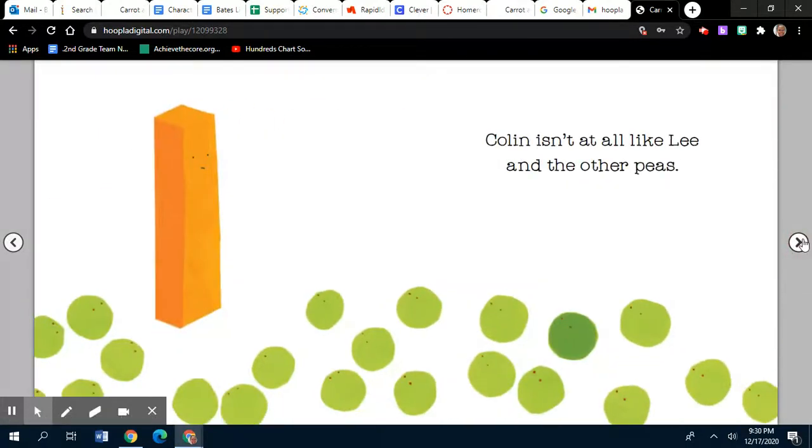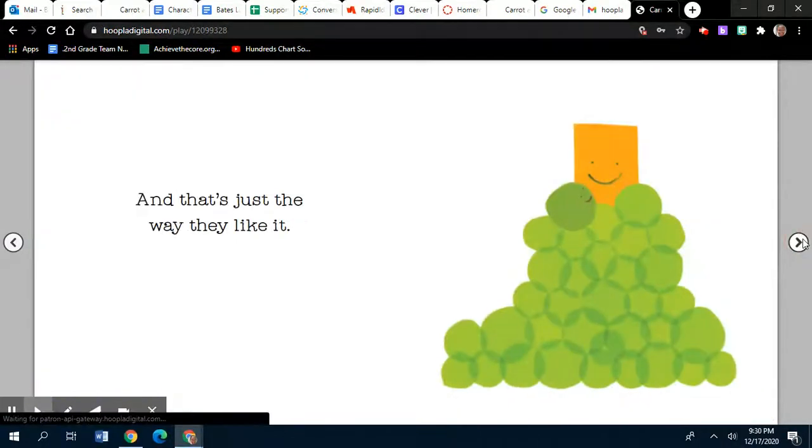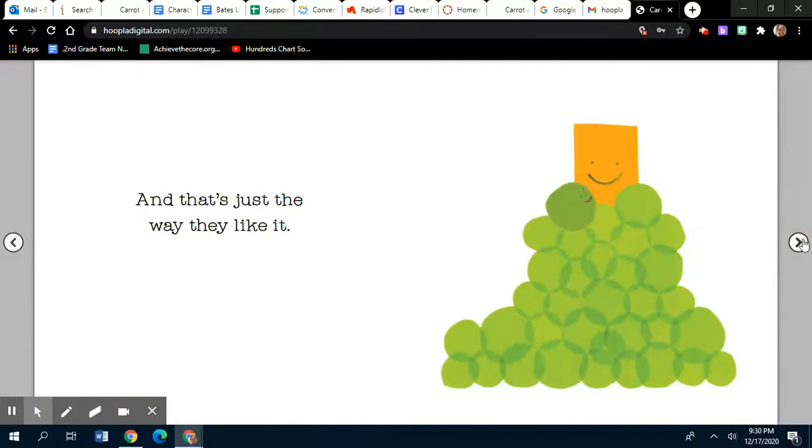Colin isn't at all like Lee and the other peas. And that's just the way they like it.